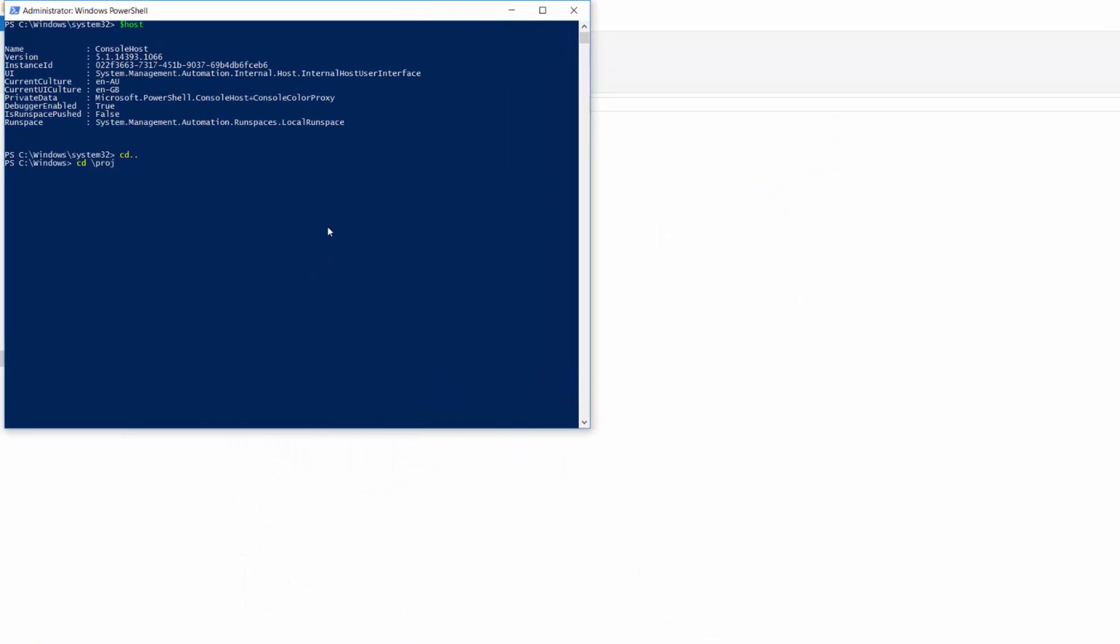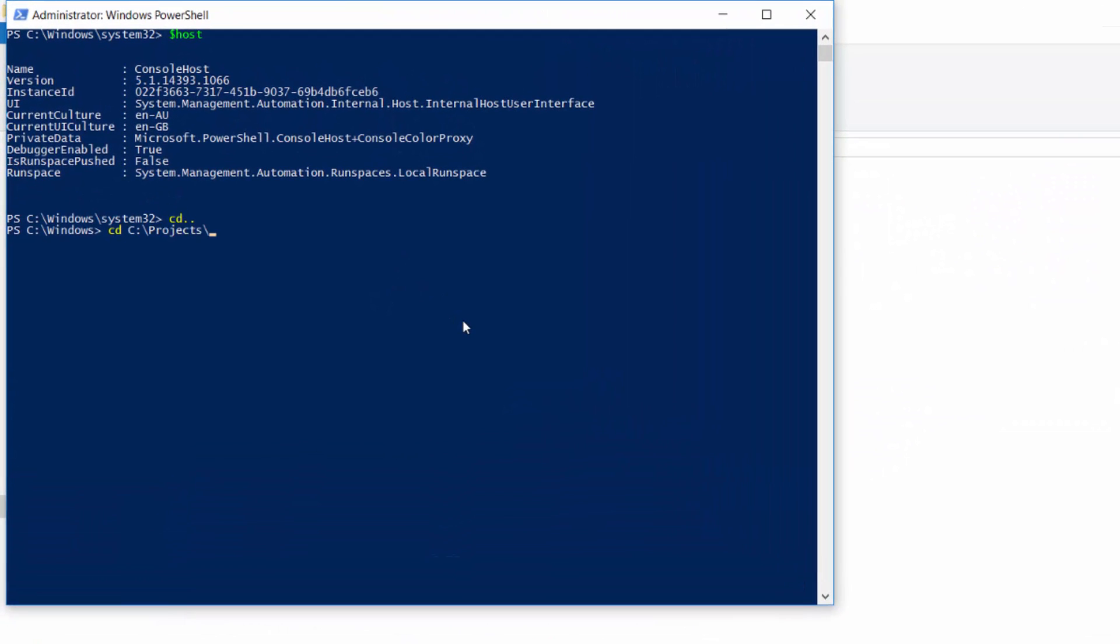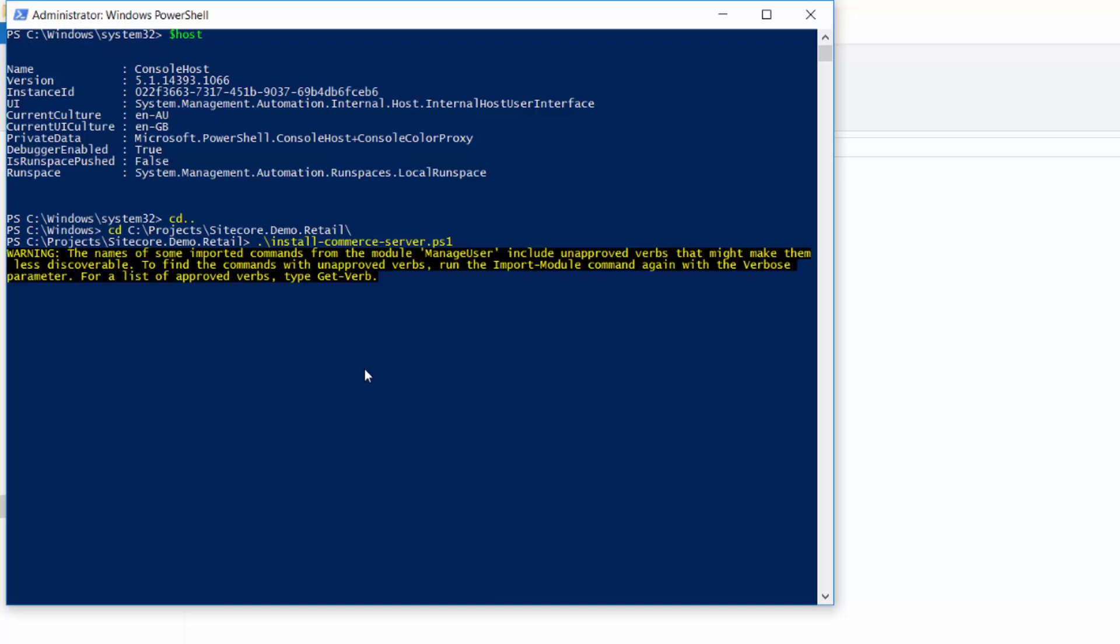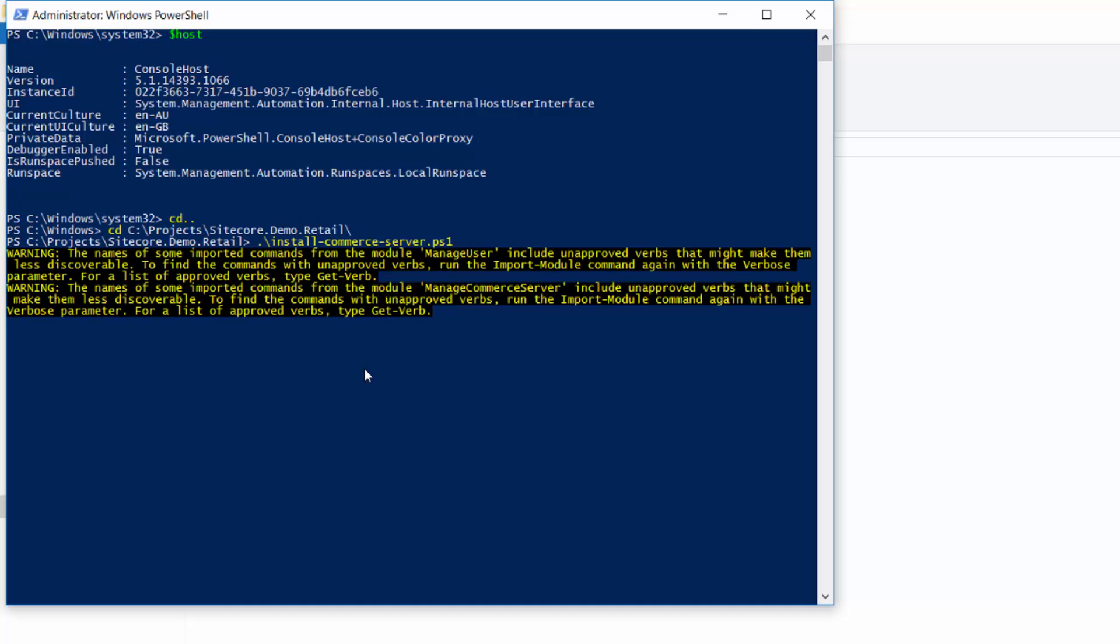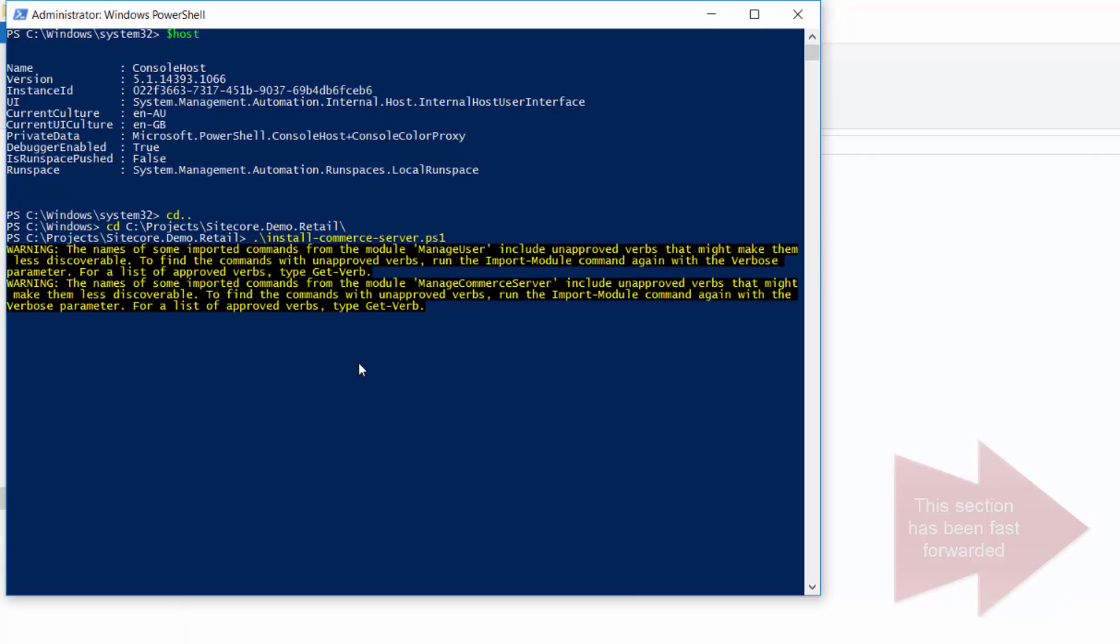Right. So in here, we've got projects. We've got Sitecore.demo.retail. Now at this point, what we will do is we will install. So we'll run one of the install scripts, which is called install commerce server PS1. So we'll run this PowerShell script.